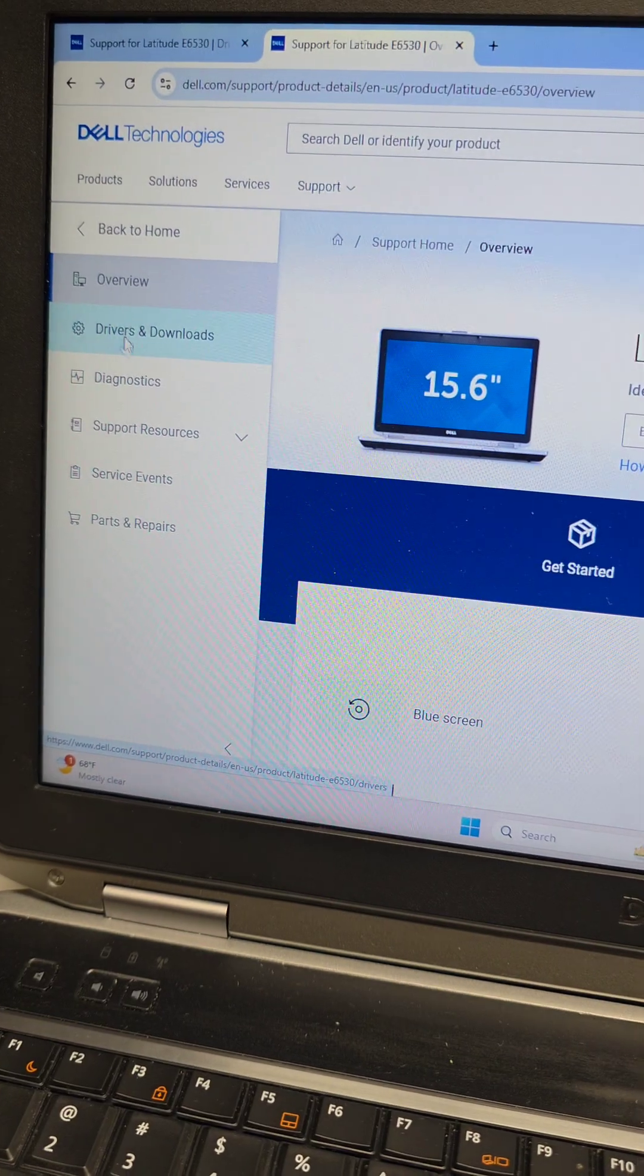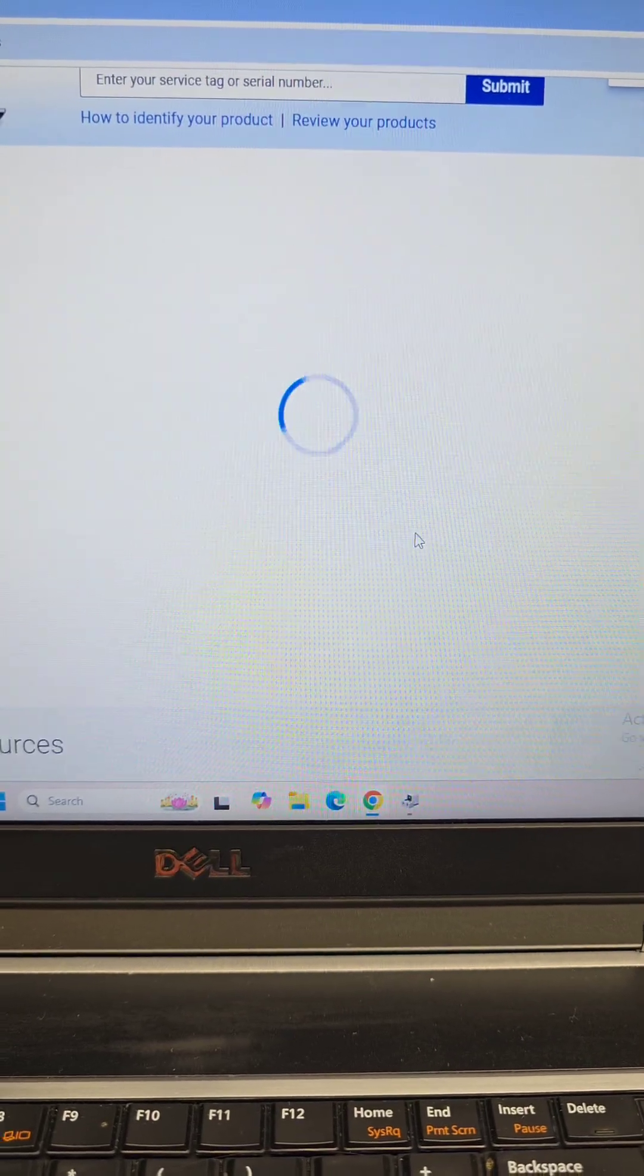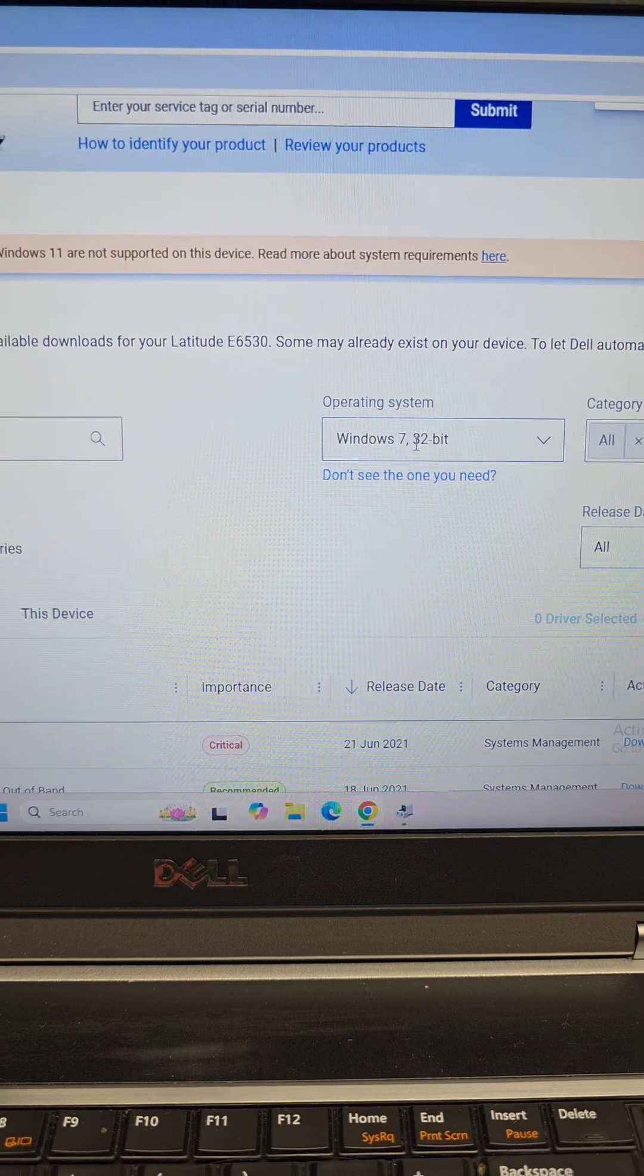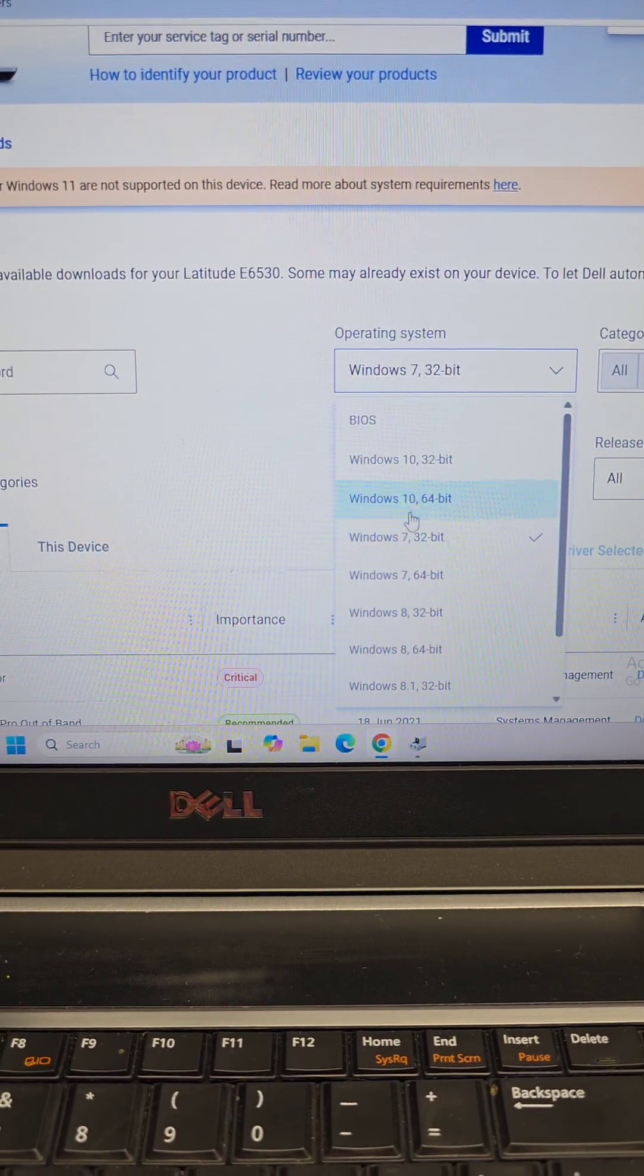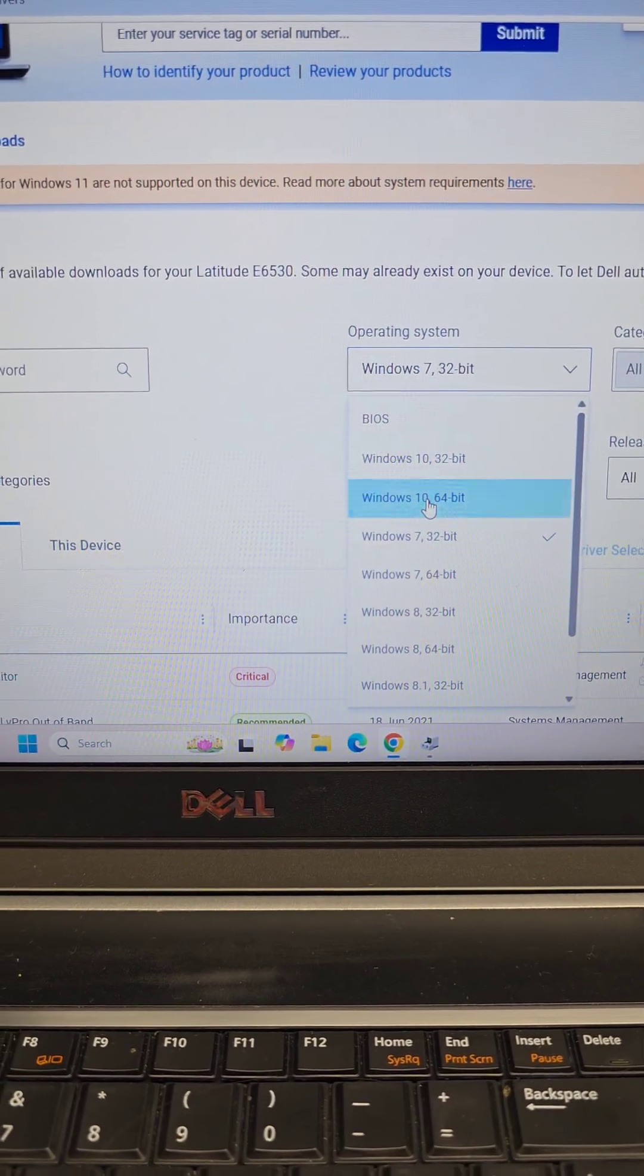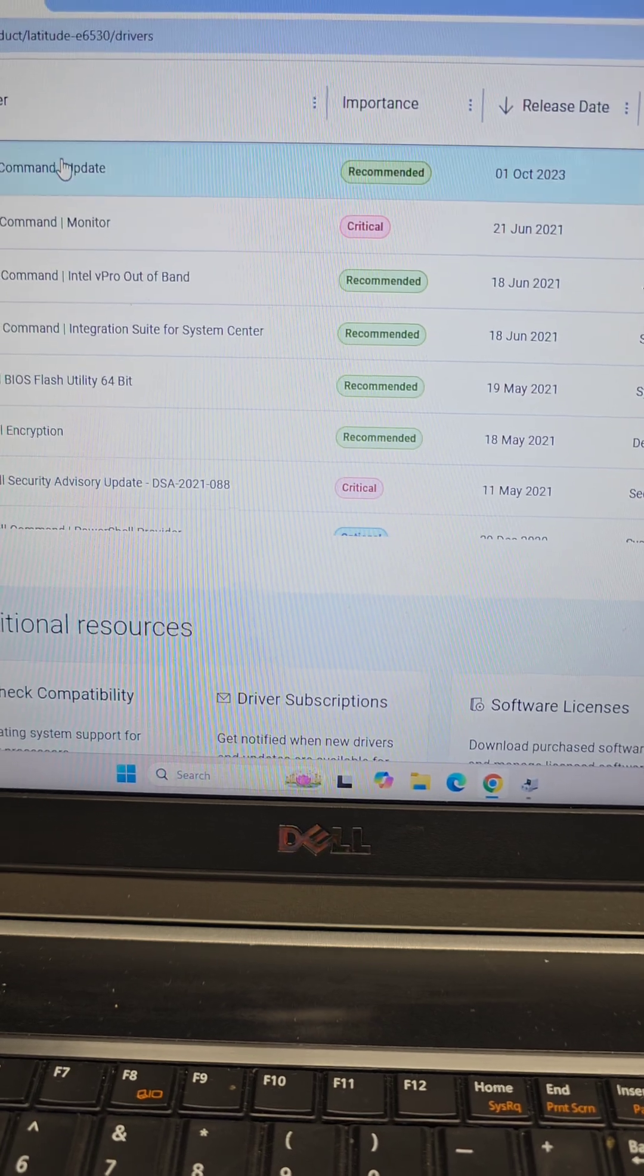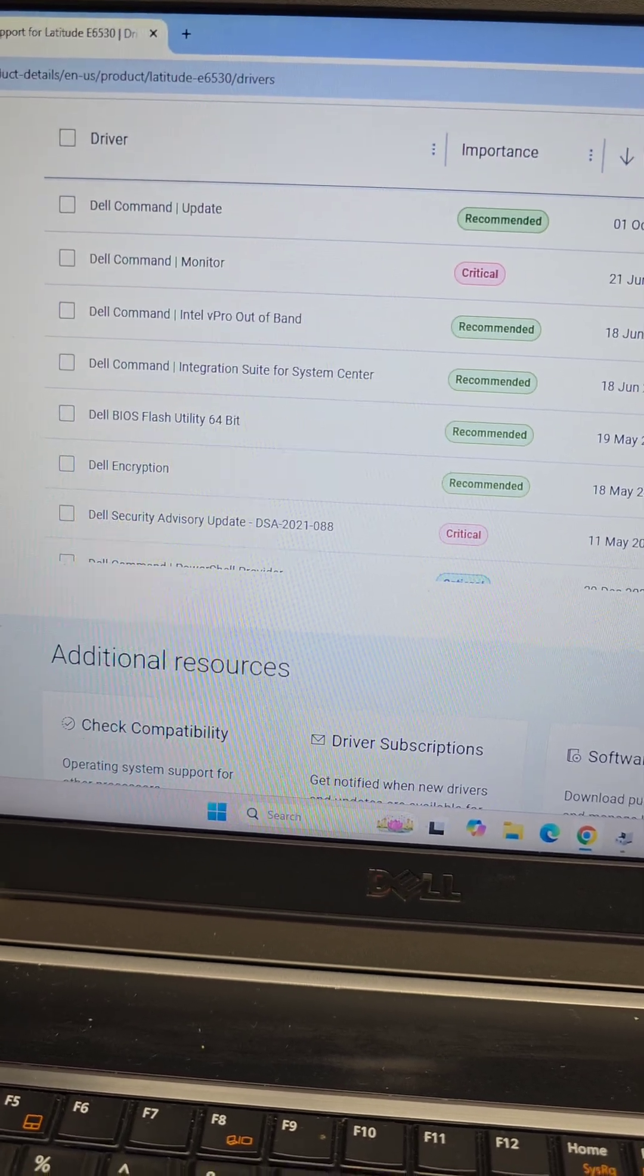We're going to go to Drivers and Downloads. I want to find specific ones, so I'll select the drivers and you want to select your operating system. If they don't have it, just choose the closest. They don't have Windows 11, so we'll choose Windows 10 64-bit and you have this whole menu.